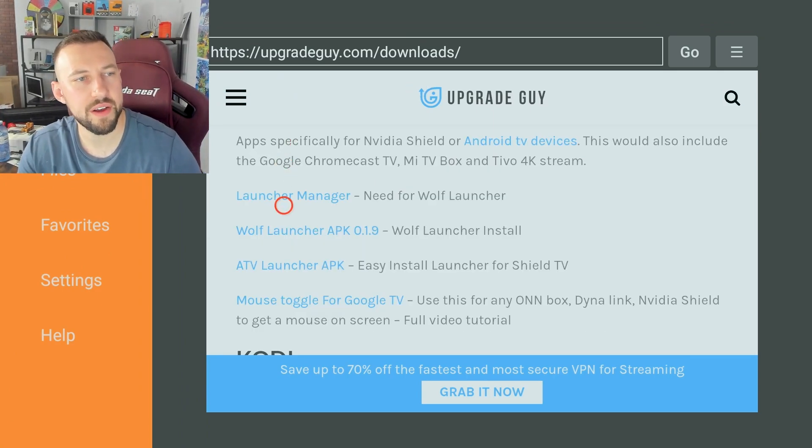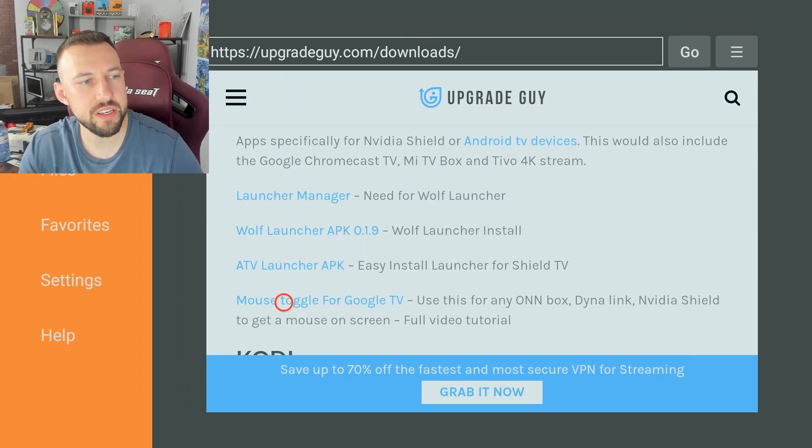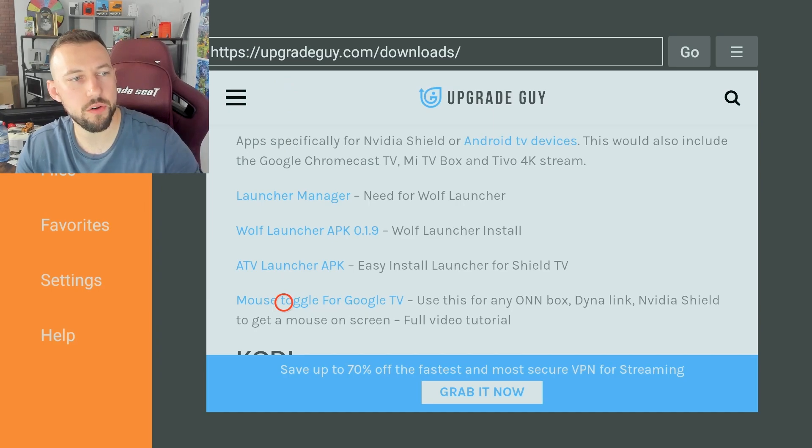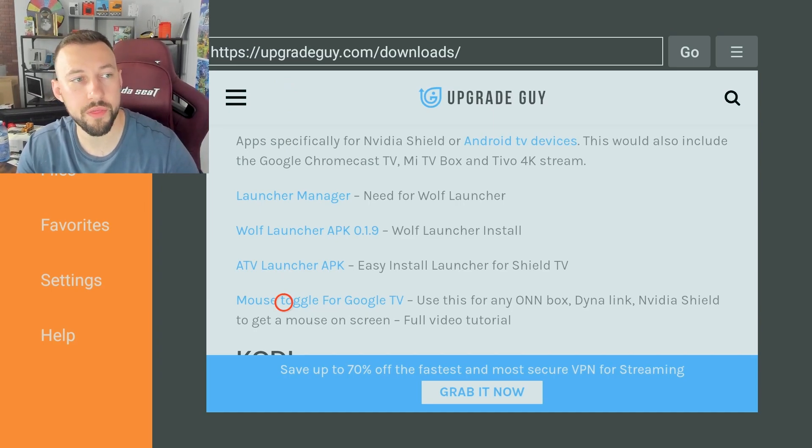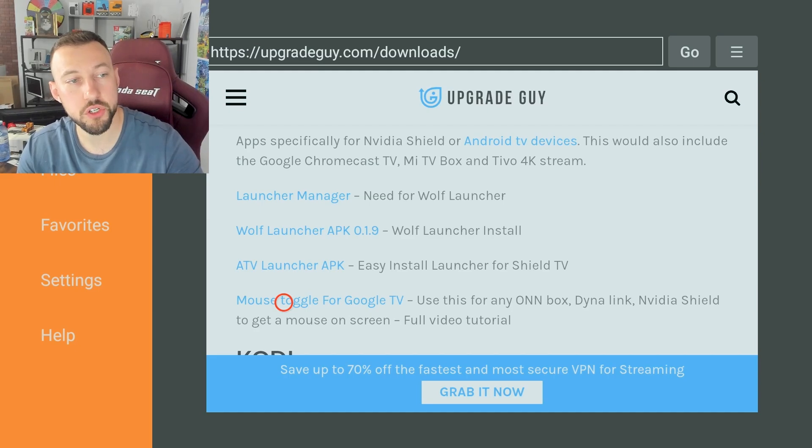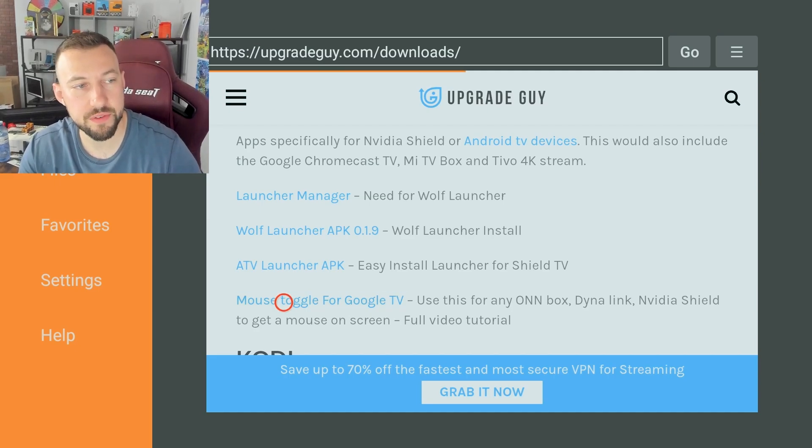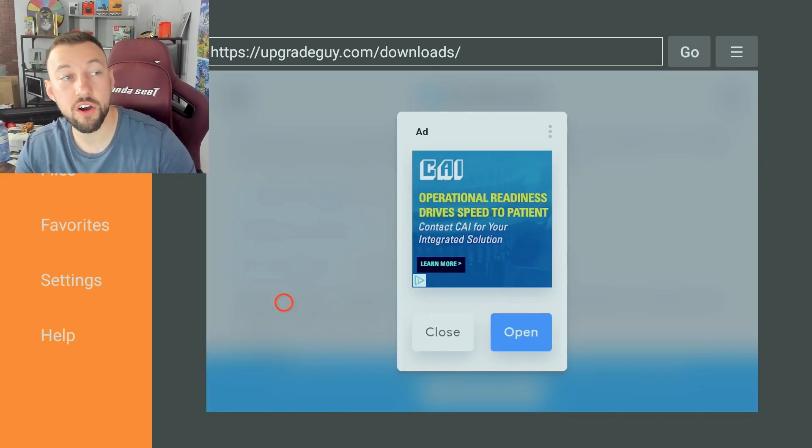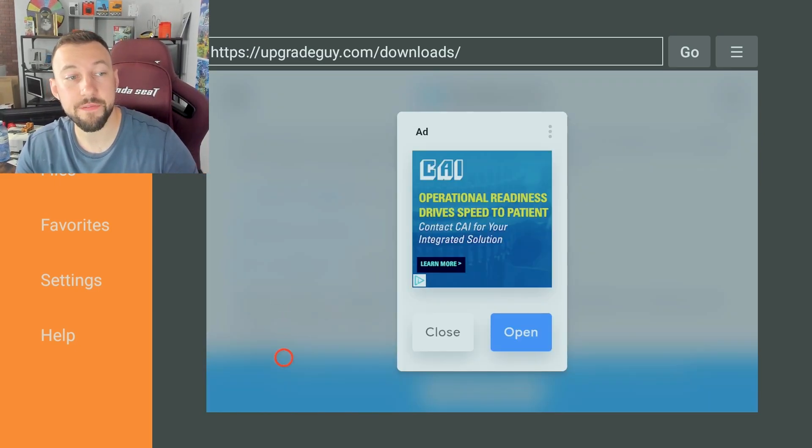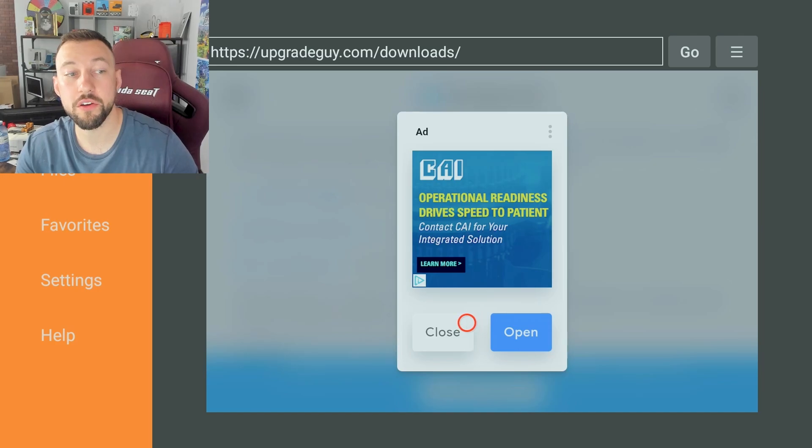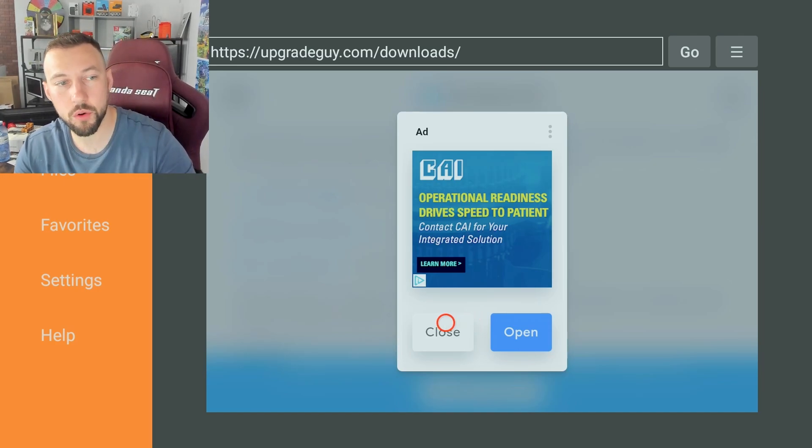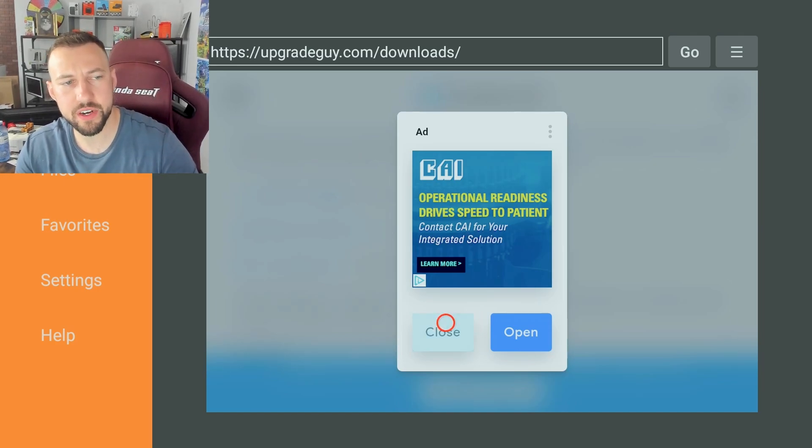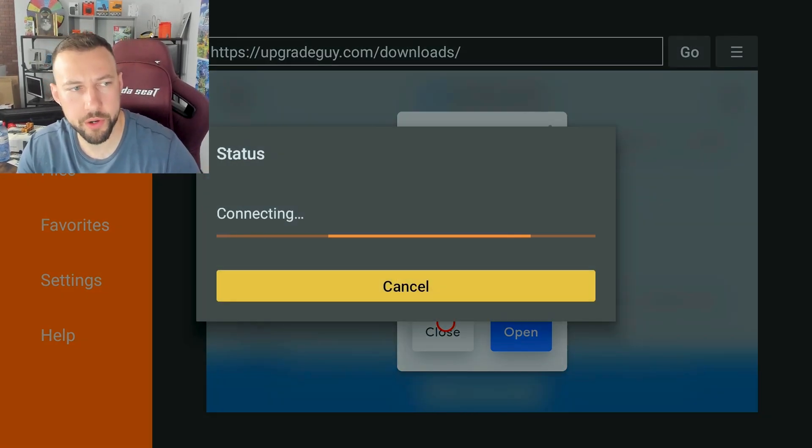Now scroll down till you find the Android TV section and you'll find mouse toggle for Google TV. This is the one you want. There's another mouse toggle on here but you want this one specifically. Click on it. If you're watching this video a little bit later it'll bring you to another page where you have to click a download button. In this video it'll pop up right away.